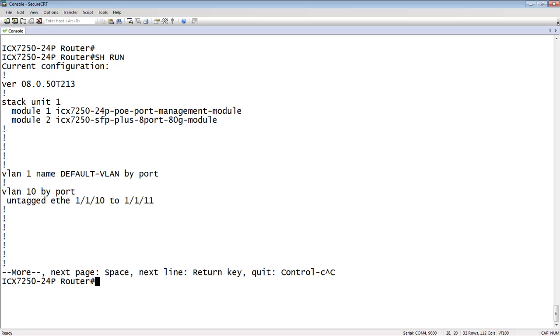And so as soon as you untag them in any other VLAN, it pulls them out of the default VLAN and puts them into your new VLAN. So again, only one VLAN at a time when it's untagged.